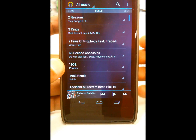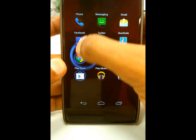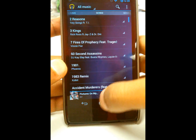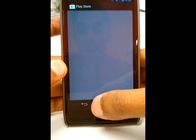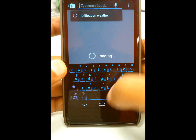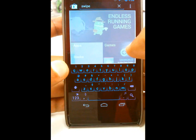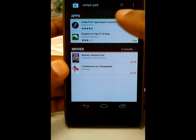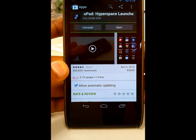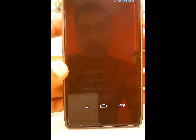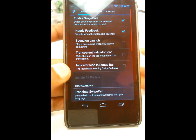A very nice thing about SwipePad is you can swipe in from the side of the screen and launch an application that you have preset. To get started, open up your Play Store and search SwipePad. For this tutorial I downloaded the free version, which works quite well. I'll also explain what comes in the paid version. When you open it up it'll tell you what it's about — just accept and hit yes.